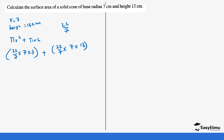Remember, l here is the slanting height, which is 13. So 22/7 × 7 × 7 gives us 154. Then for the curved surface, the 7 and 7 cancel, so it's basically 22 × 13, which gives us 286. Adding the two areas: 154 + 286 = 440 centimeters squared.